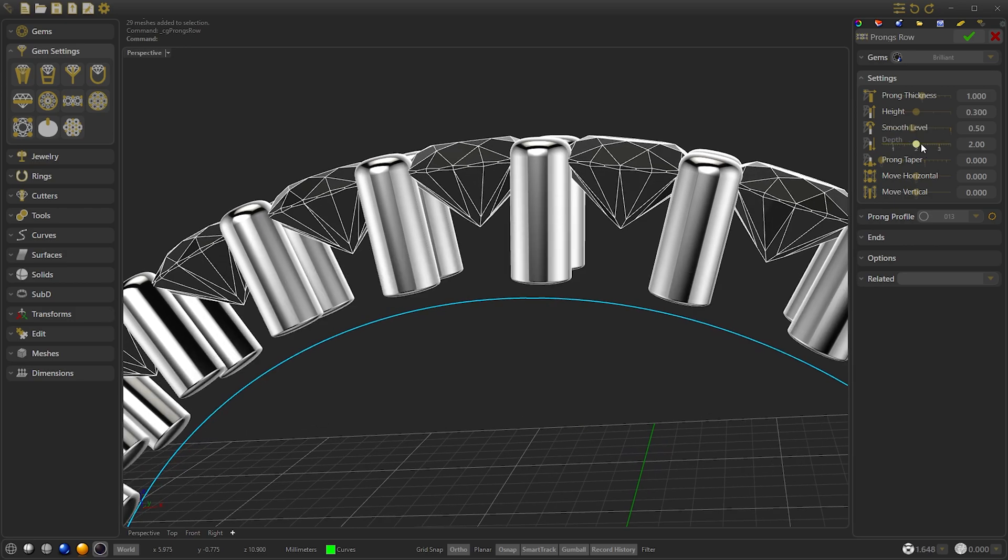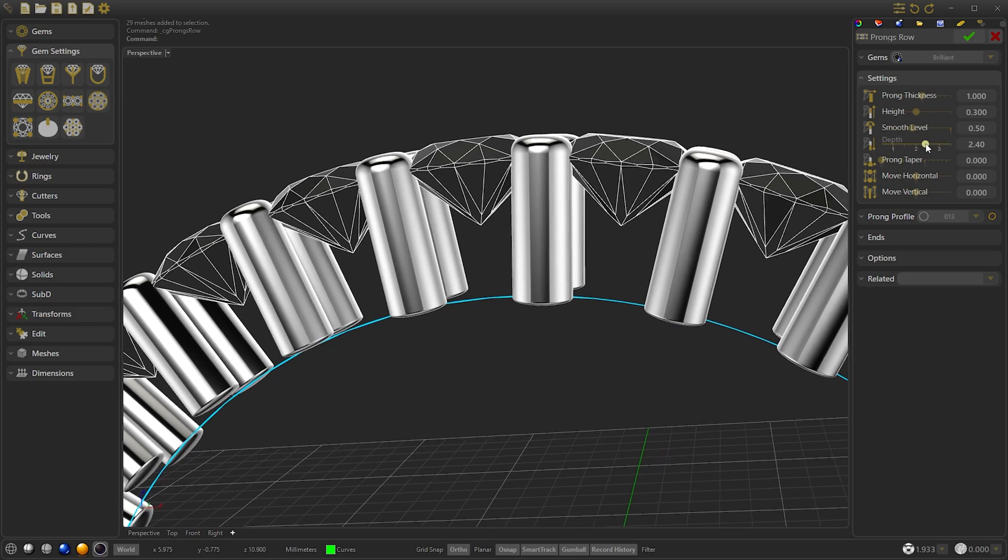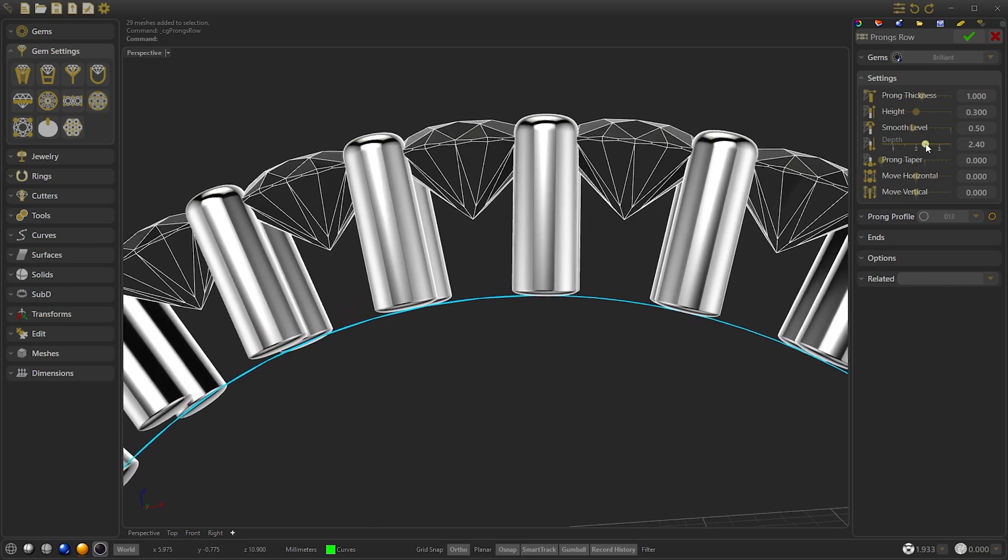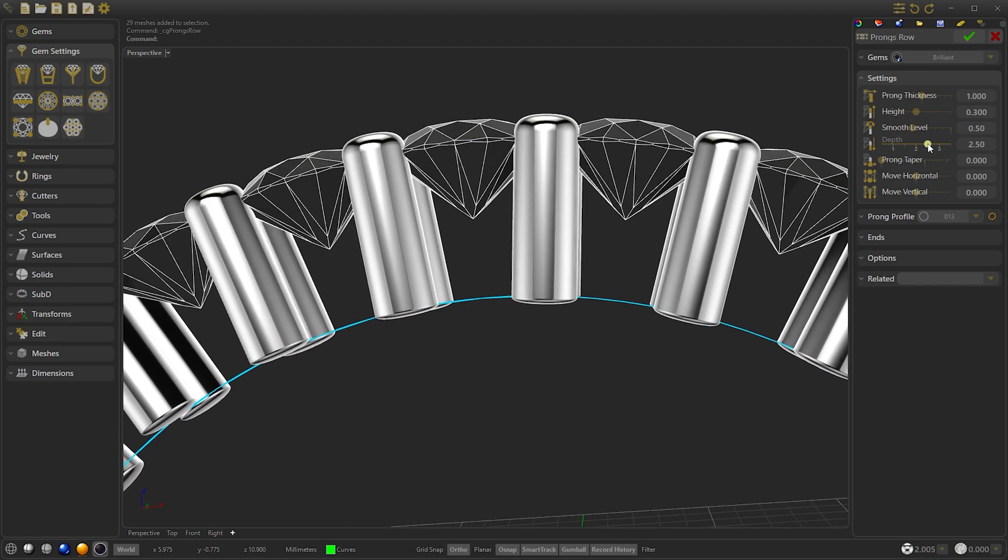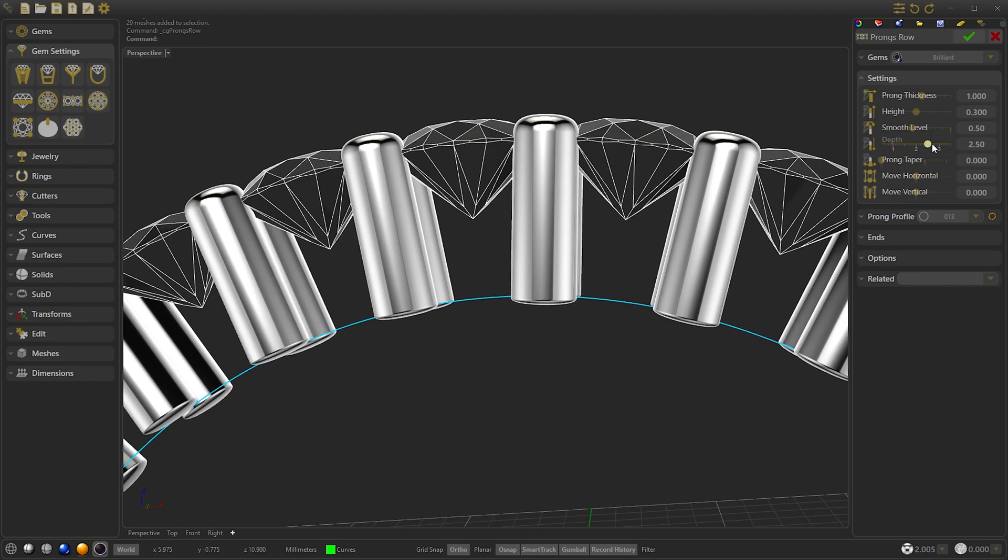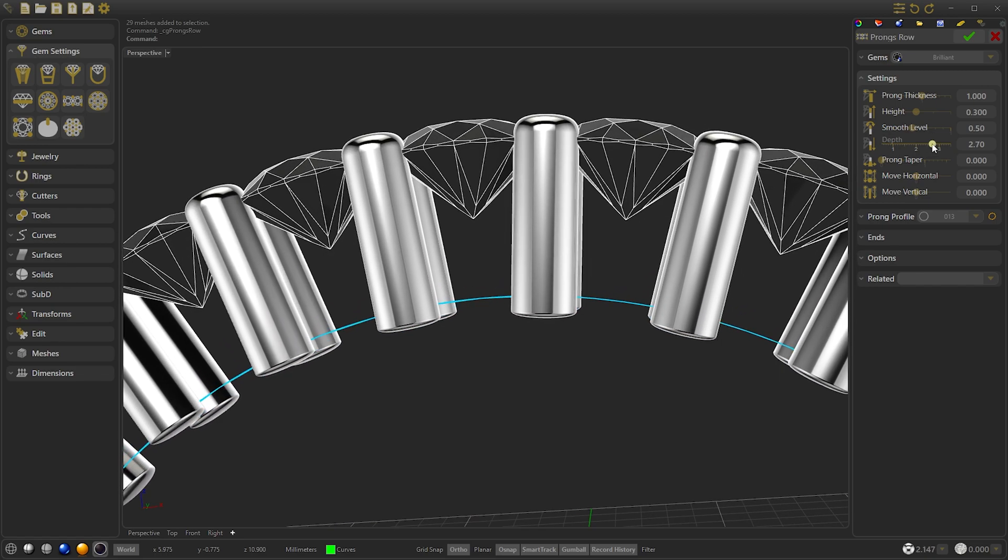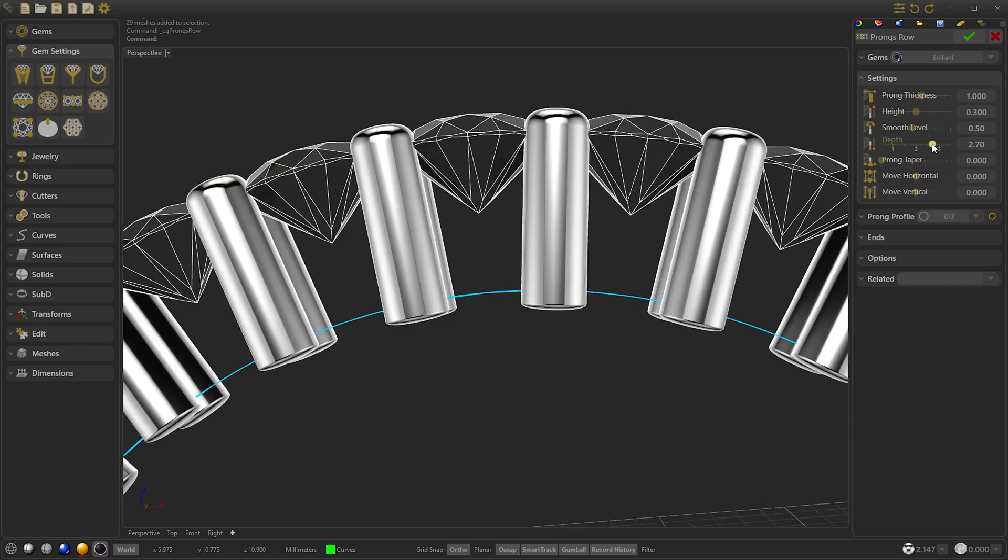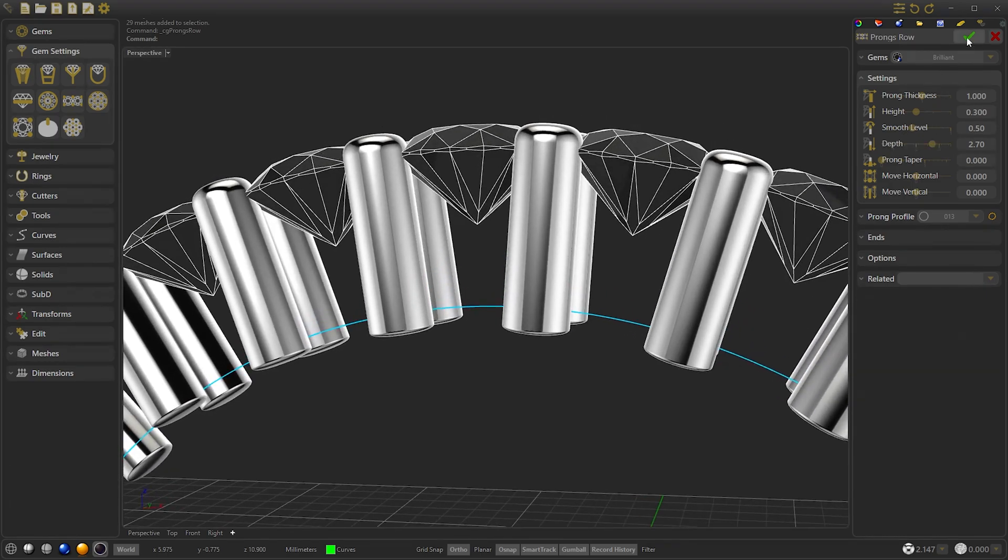We will lower the depth to below the ring rail because it will be cut later. We confirm.